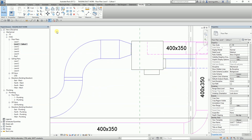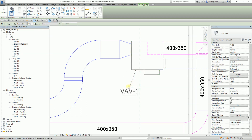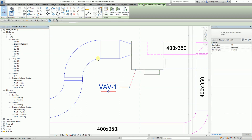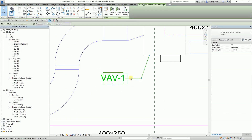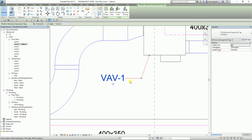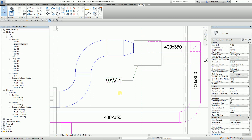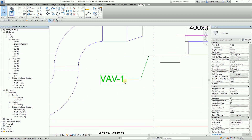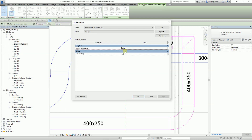I also need to add a tag on my equipment. I select Tag by Category with a leader, pick the element, and place the tag. It shows a box around the text, so I'll select the tag and change it from Boxed to Standard. You can also modify the tag family if the text size isn't right — clicking the tag shows no direct height option since it's a family.